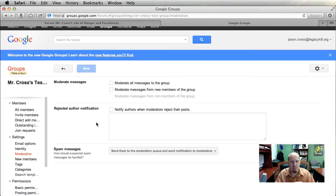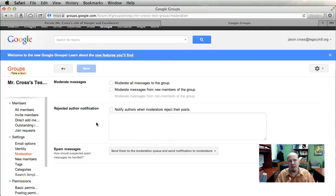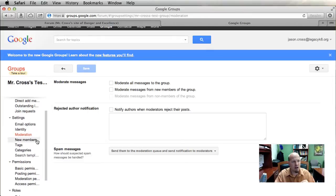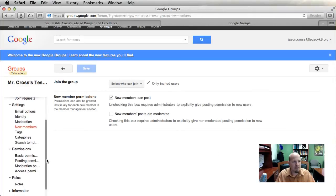With posts coming in, you can set them to automatically show up, or you can require them to go through a moderation process where somebody has to approve each post before it's posted. You can make students those moderators — take some trustworthy students and tell them to police the forum to make sure everything is appropriate. This is especially useful for a student-run forum where you're not checking in all the time.